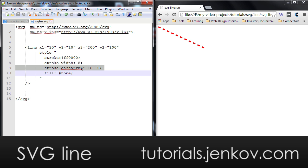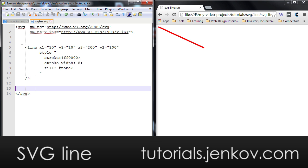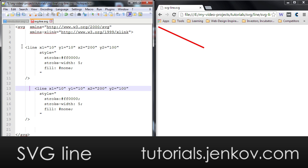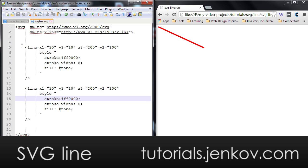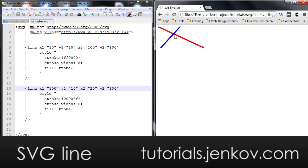I can also make the stroke transparent. Let me first make this line fully non-dashed. And then I will create a second line here. I will change the color to blue. I will make it go from X equals 100 and Y 10, and then have it go back to X equals 20 and Y equals 100. Let's have a look — you can see it's nicely crossing over here in the browser, and you can see that the blue line is drawn on top of the red line.